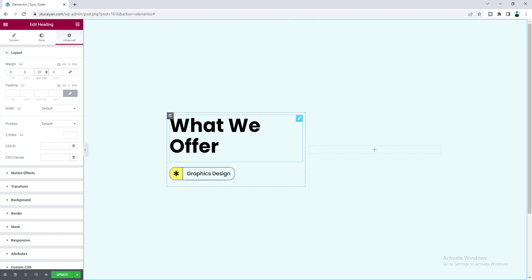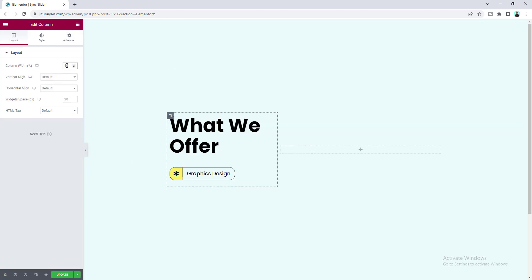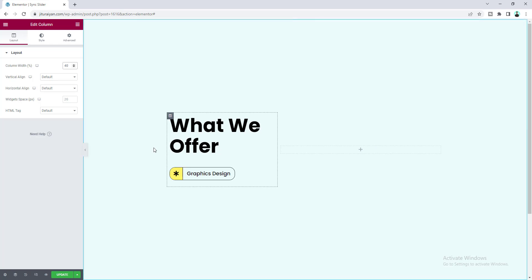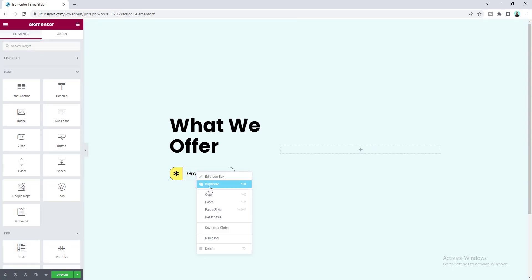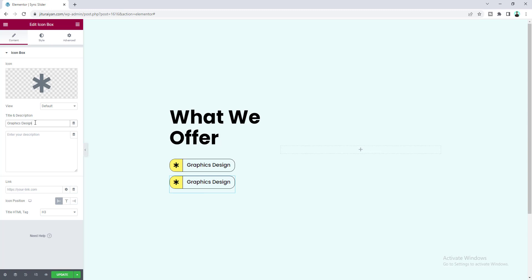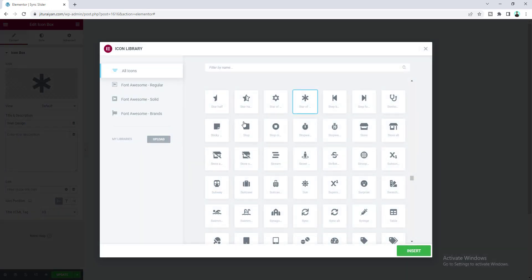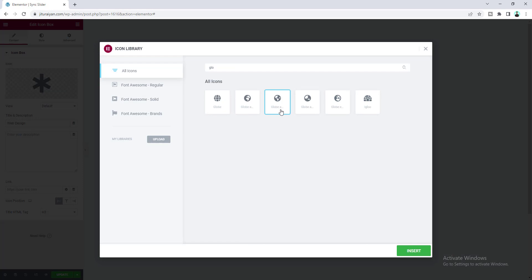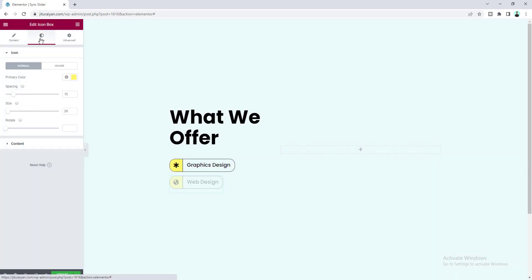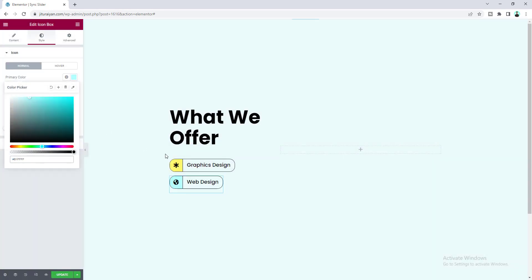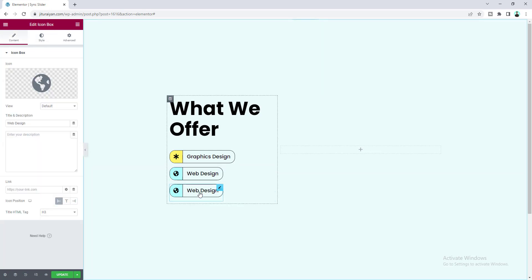For this column I also want to reduce its width to 40 percent. Then duplicate this item and change the text to another service, change the icon and color. Duplicate it a couple more times and change the content for each one.